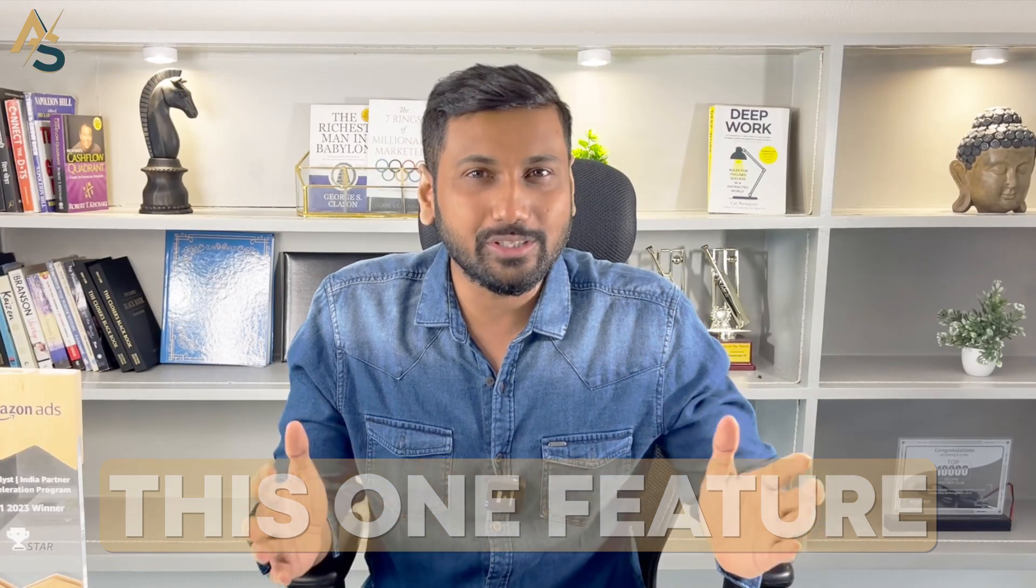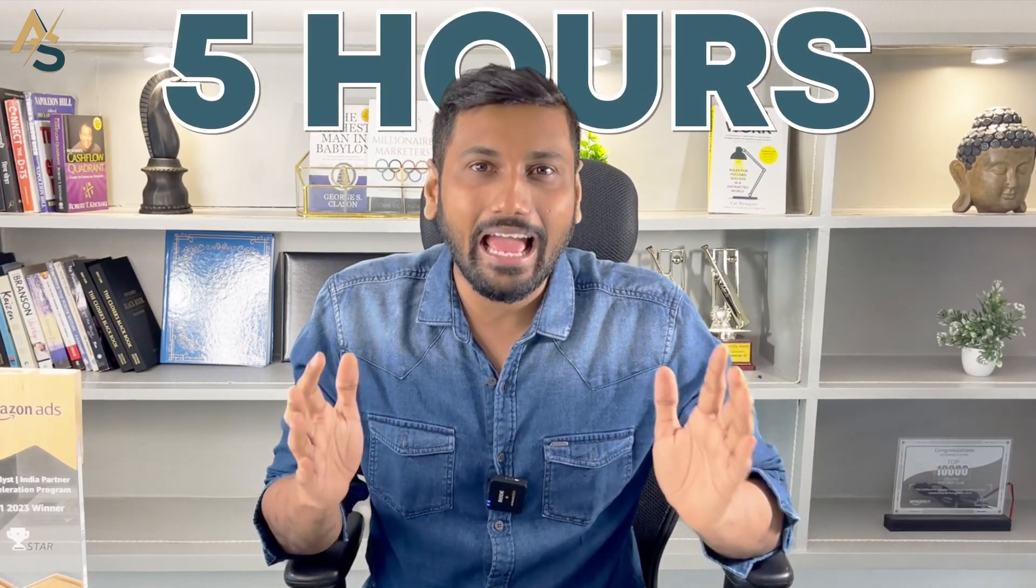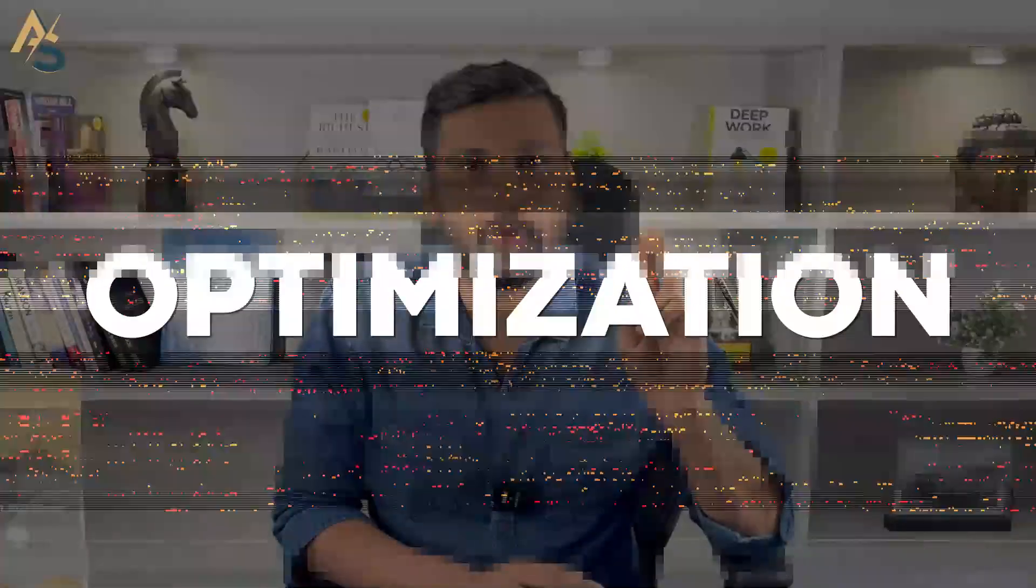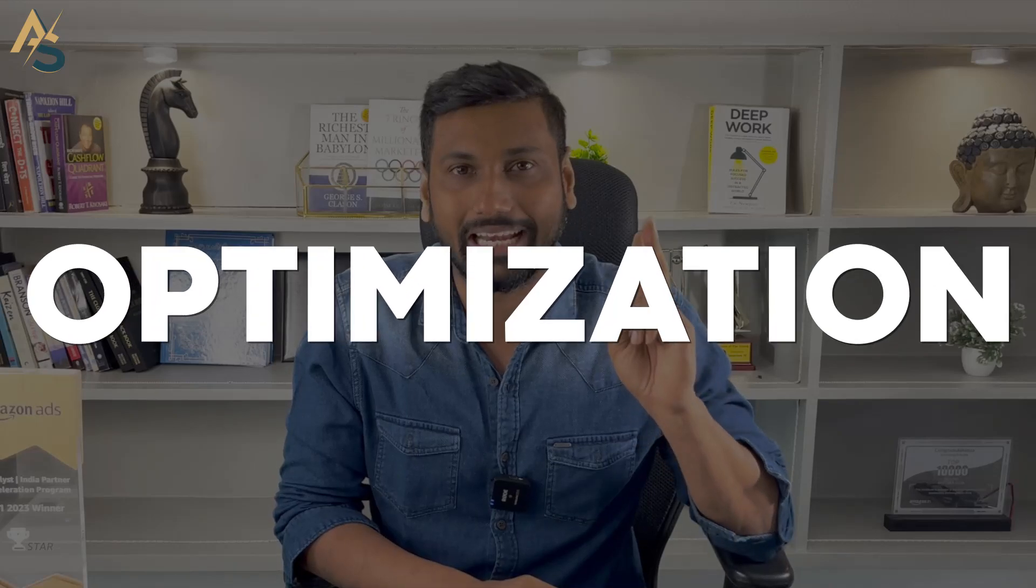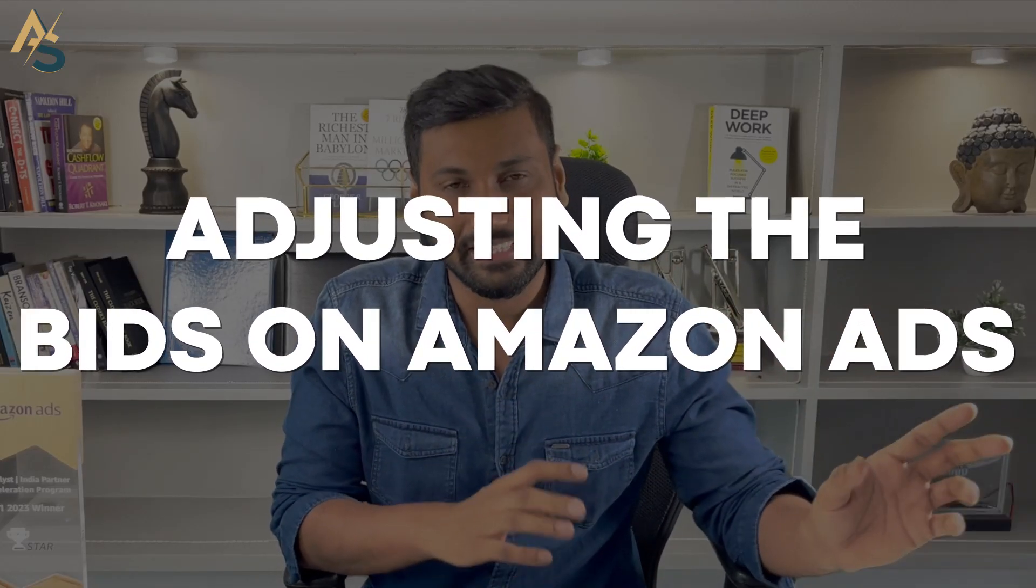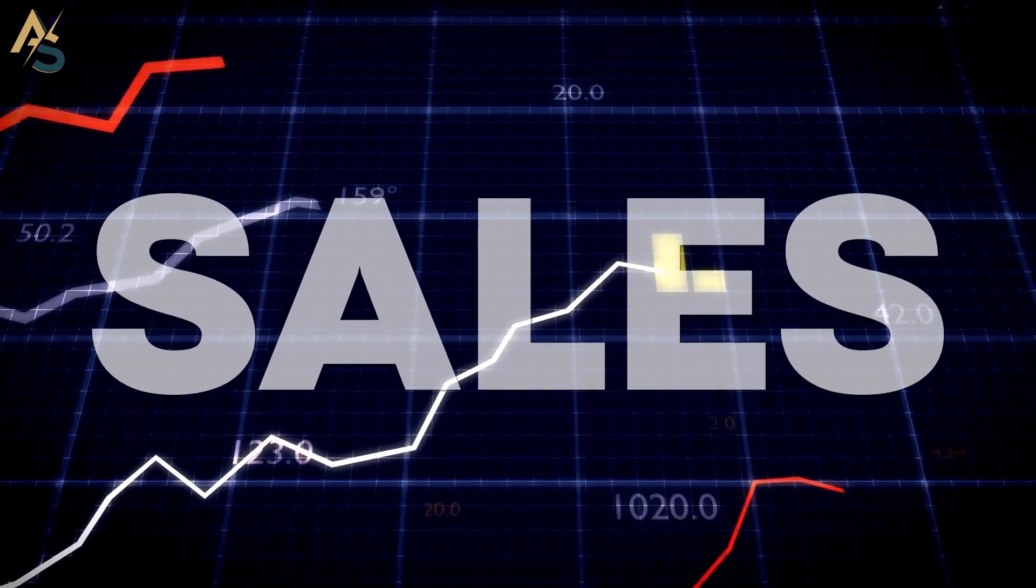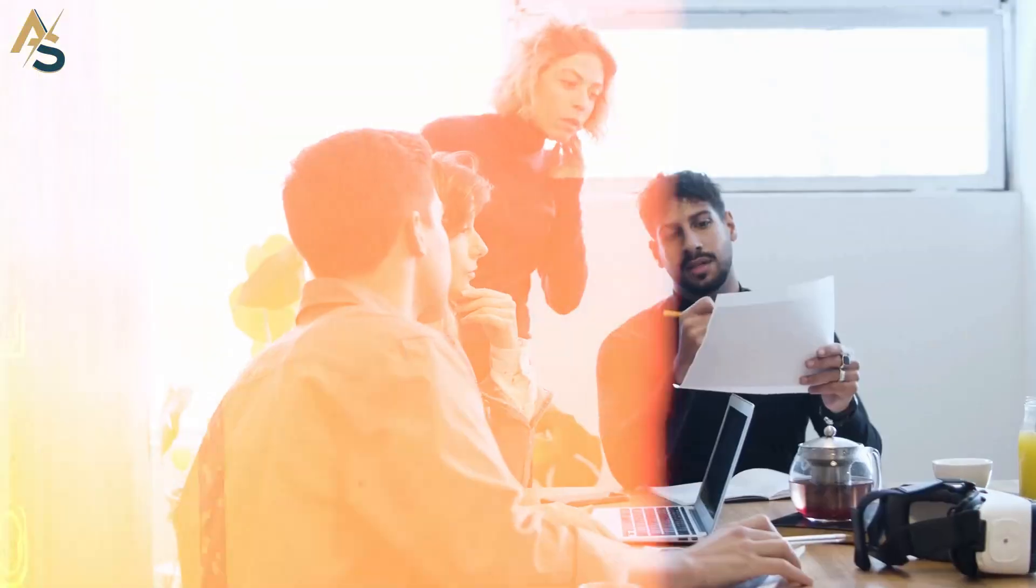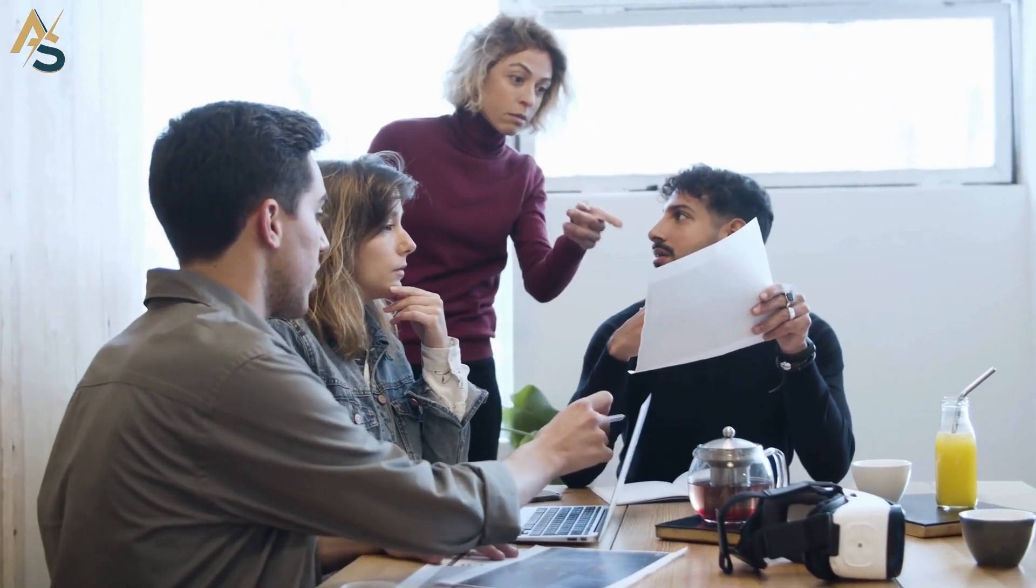This one feature actually saved me five hours in my entire month of doing optimization and adjusting bids on Amazon ads. This feature also increased my sales by 10 to 15 percent, all without doing a lot of recurring tasks.